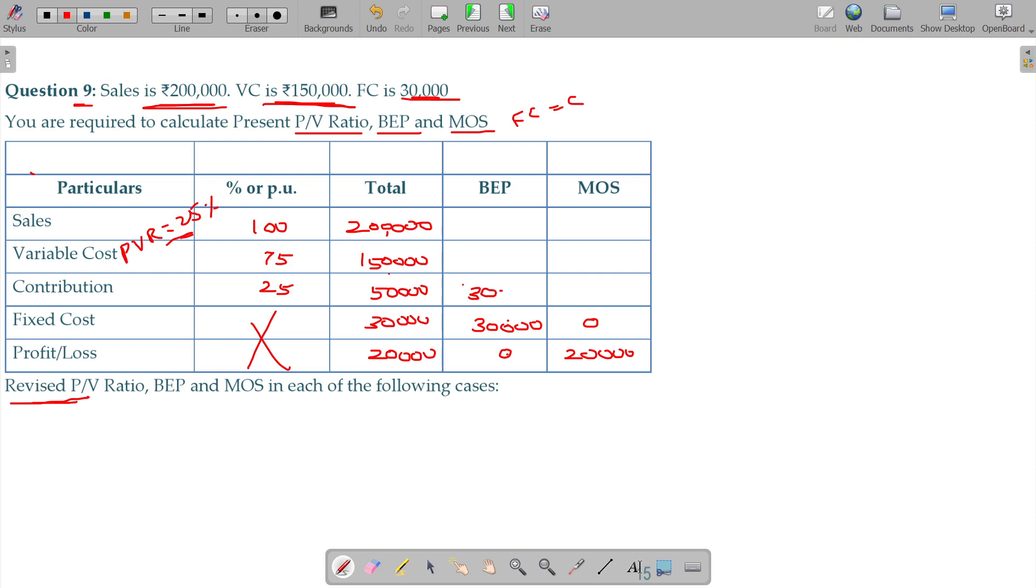And your variable cost being 3 times. So here 100, 75, 25, and 4, 3, 1. In the 1 additional, the 3 times is 90. And sales being 120,000 rupees.